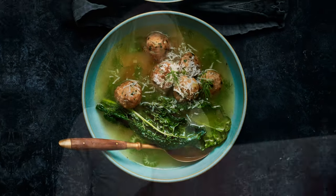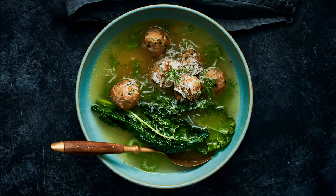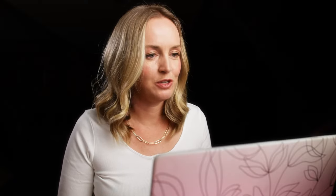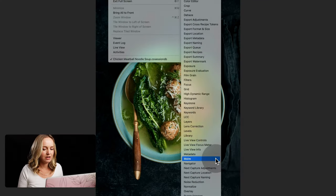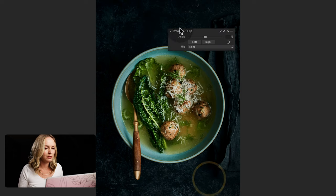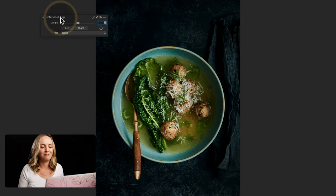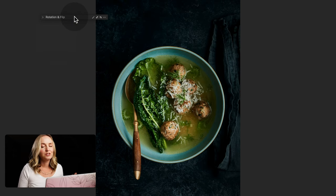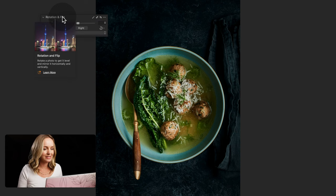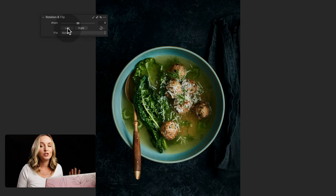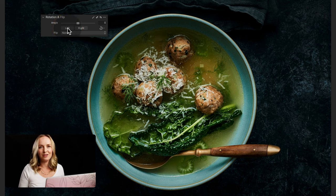Let's look at an example. I used this image — a chicken meatball soup — as a YouTube thumbnail and needed to change the aspect ratio. I'll jump into full screen and create a floating tool so we can focus on just the rotate and flip tool. I needed to change the aspect ratio from portrait to landscape, so I rotated it counterclockwise.